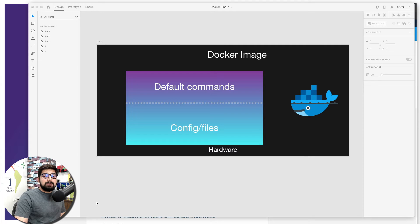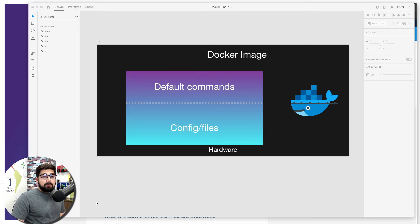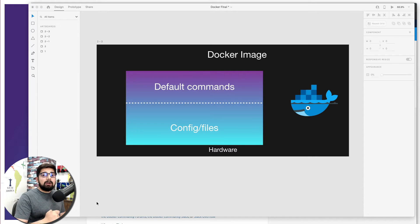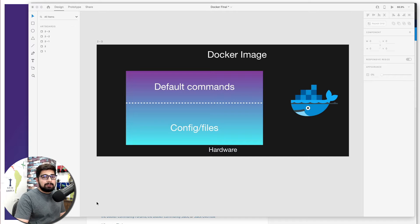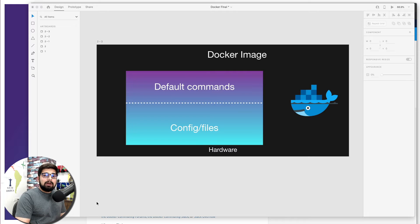Hey there everyone, Hatesh here back again with another video. In this video we are going to learn more about the Docker concept. Not only that, we are going to pull an official image of Docker which is a recommended image to understand more about Docker.